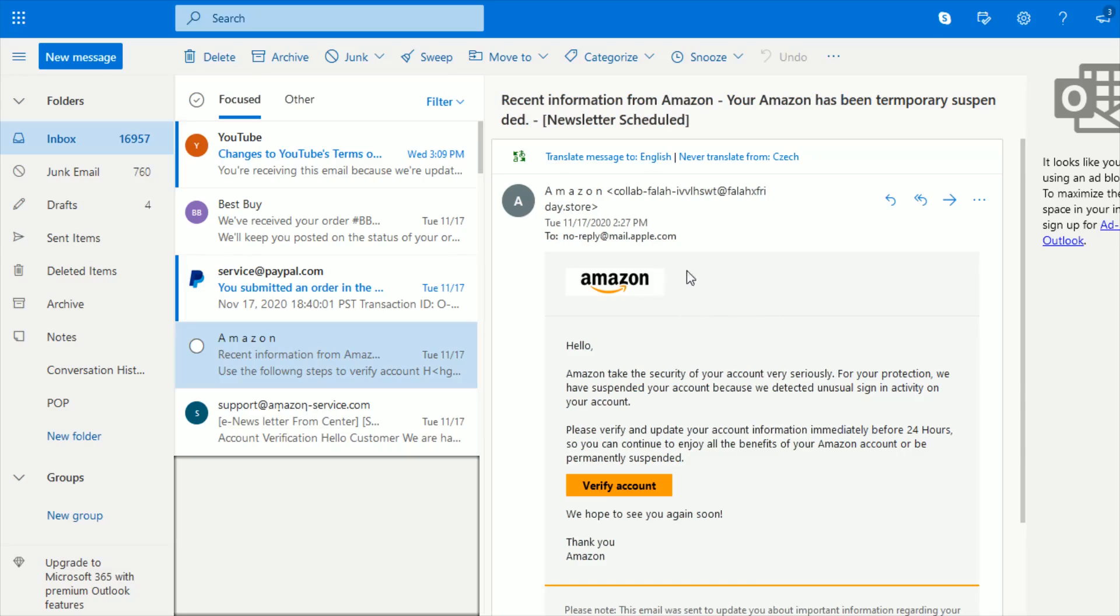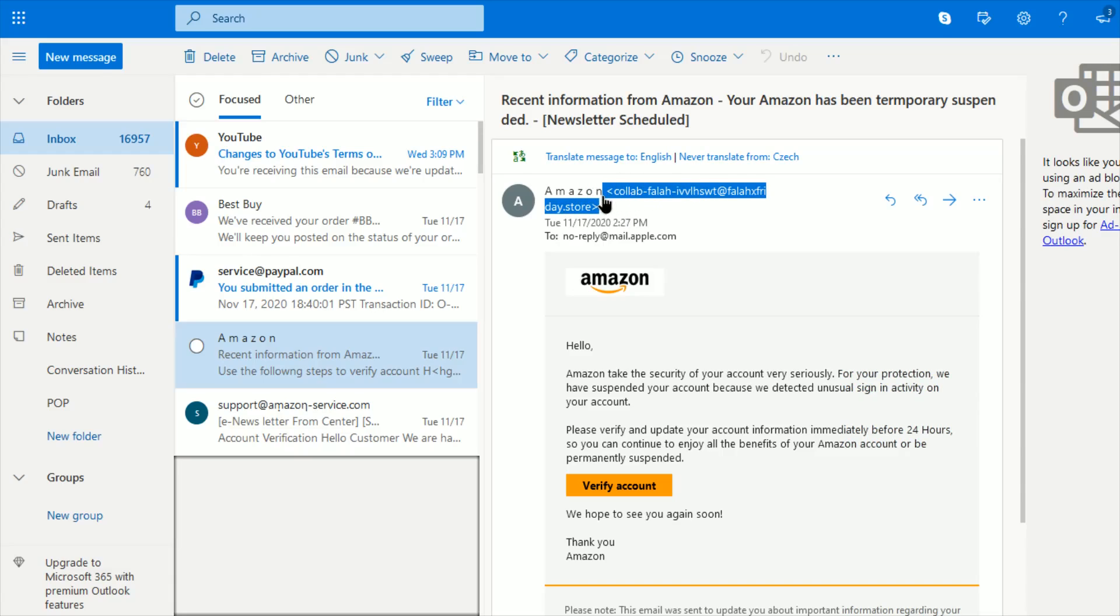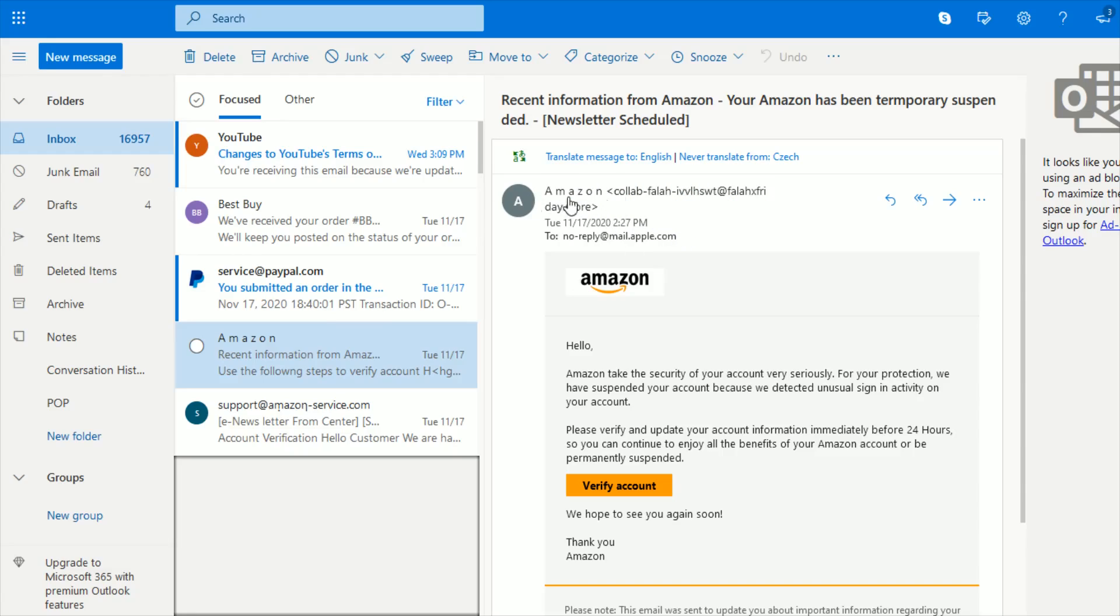The first thing that I do is just take a look at the email address where this is coming from. Clearly, this is not an official source of an email address that you would get from Amazon. So that's a dead giveaway. And this person, they put Amazon as the name for this particular email that they're sending it from.